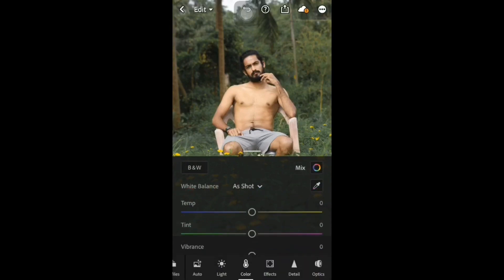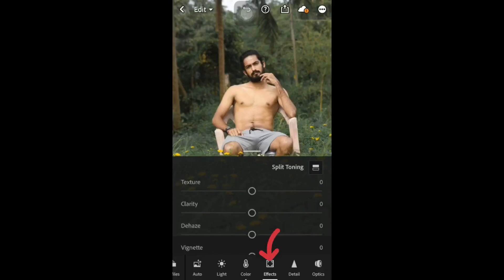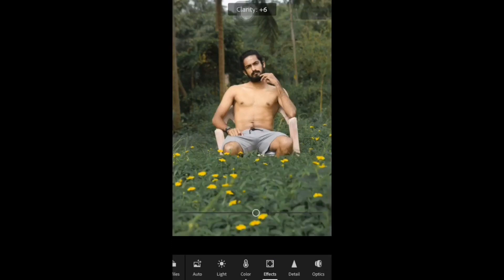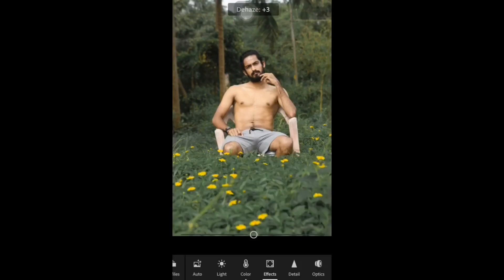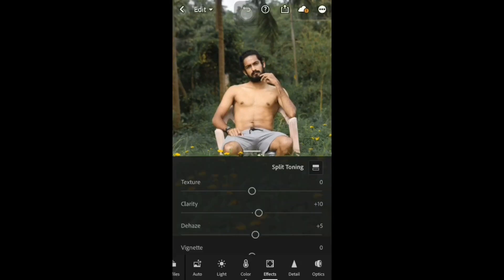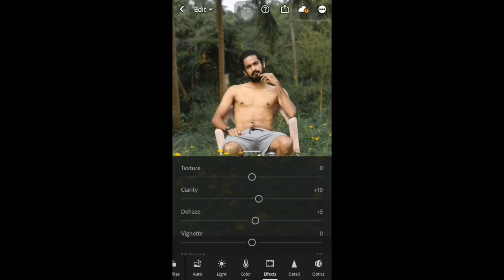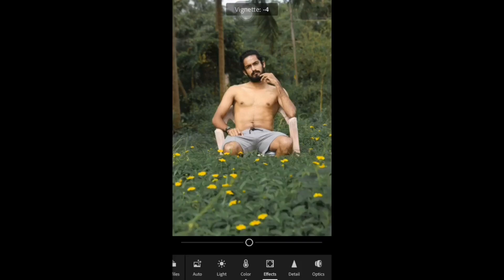Then we are done and the next option is the effect. We will have to correct it. Then we will have to add the dehaze — that means plus 5. Then we will have to add the vignette.